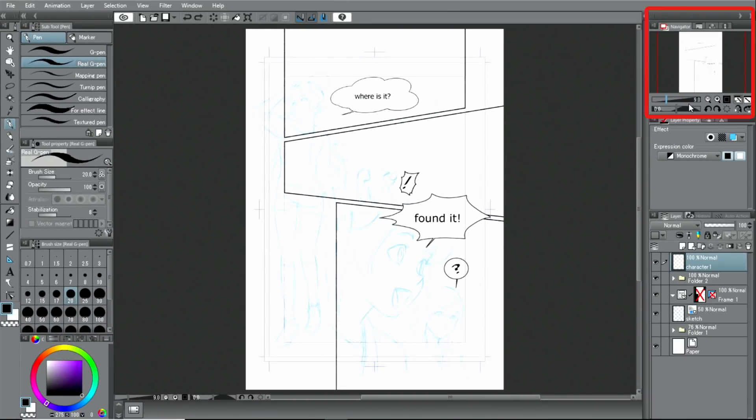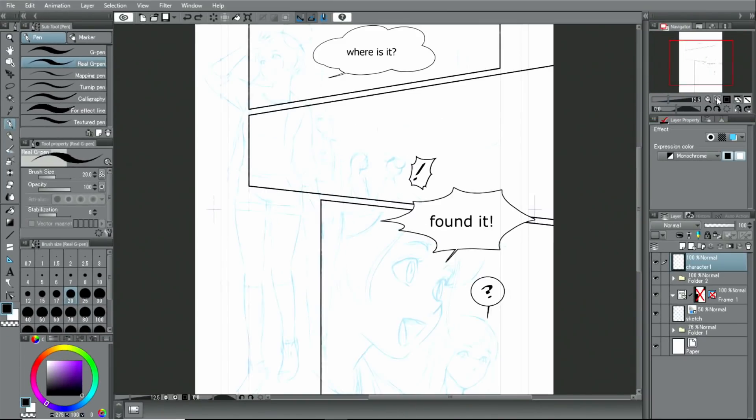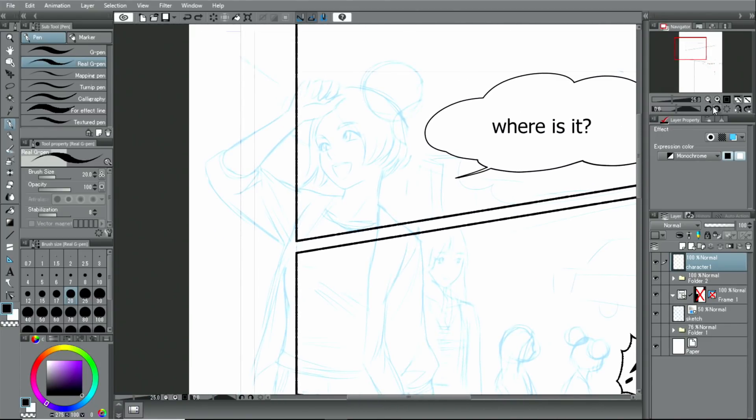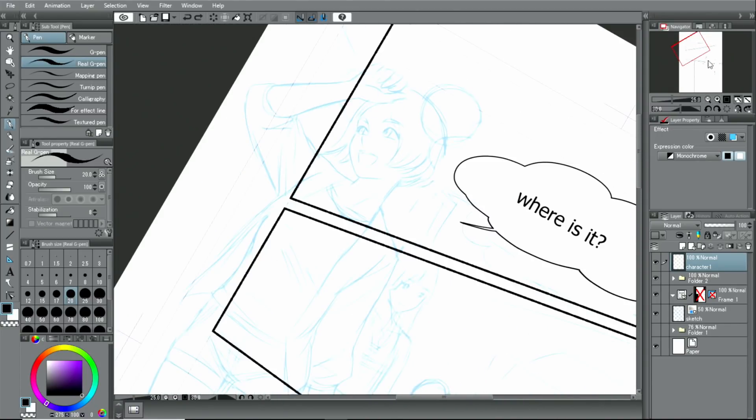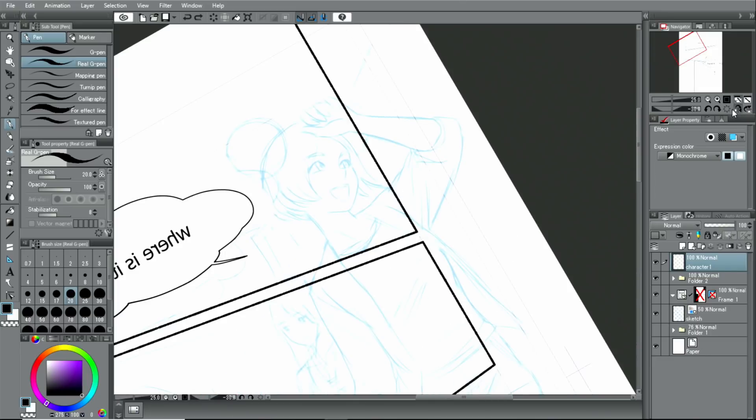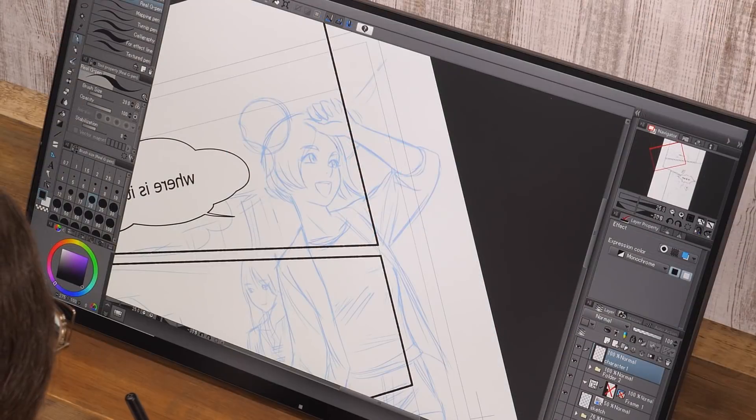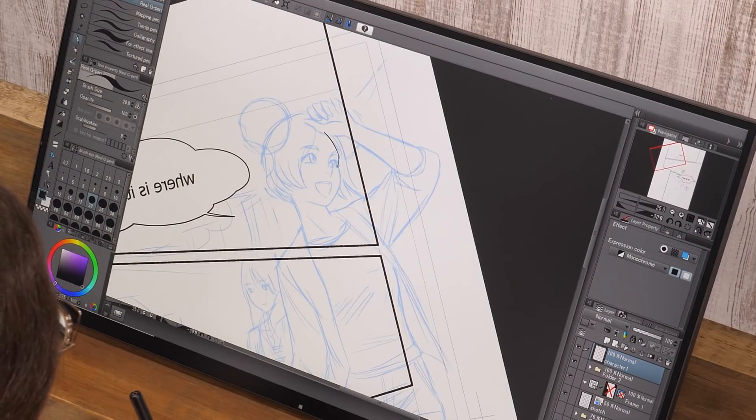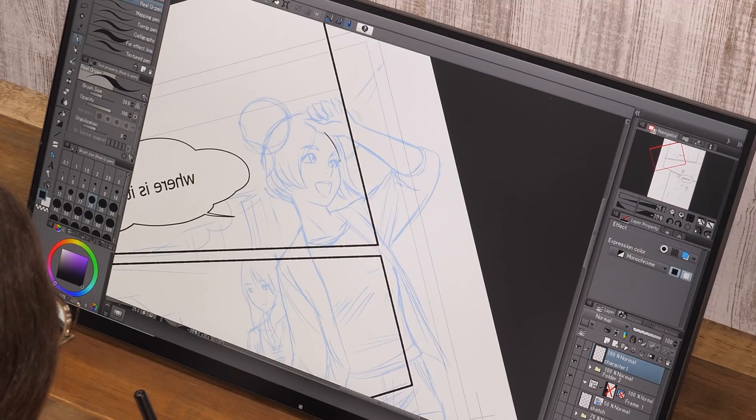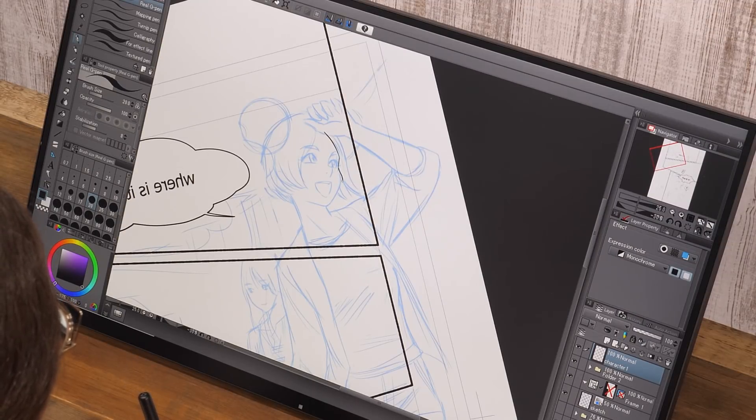I use the palette to zoom in and out, rotate and flip the canvas to put it at angles that make it easier for me to draw. Smooth lines are best created when you draw at an angle you are comfortable with.